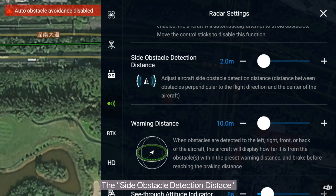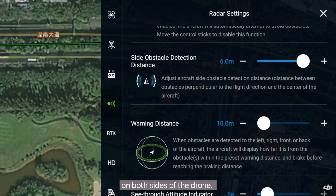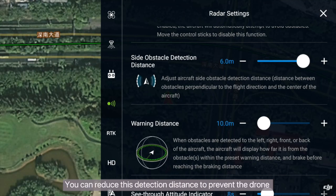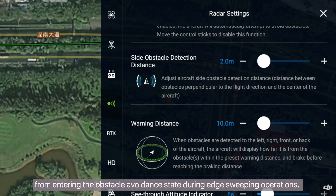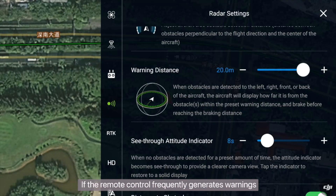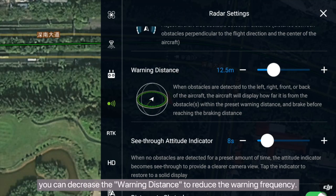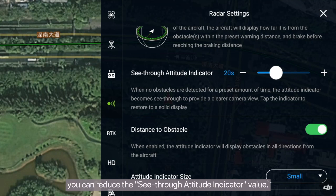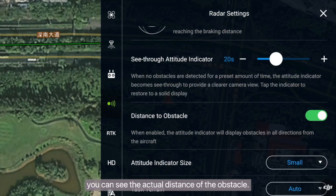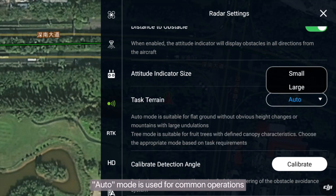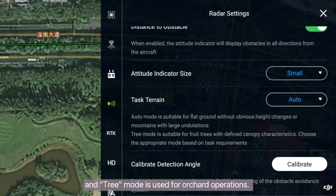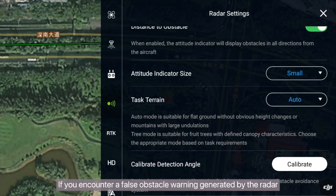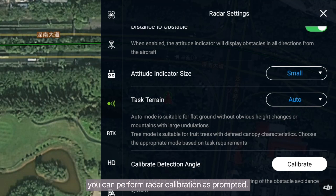The side obstacle detection distance refers to the radar's detection of obstacles on both sides of the drone. You can reduce this detection distance to prevent the drone from entering the obstacle avoidance state during edge-sweeping operations. If the remote control frequently generates warnings, you can decrease the warning distance to reduce the warning frequency. If warnings on screen affect the visibility of operation parameters, you can reduce the see-through attitude indicator value. By enabling the distance to obstacle display, you can see the actual distance of the obstacle. Auto mode is used for common operations and tree mode is used for orchard operations. If you encounter a false obstacle warning generated by the radar, you can perform radar calibration as prompted.